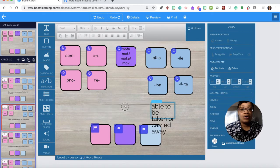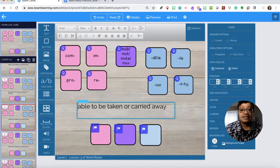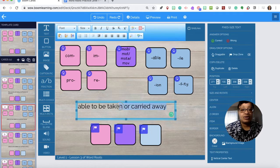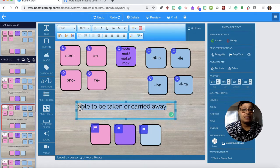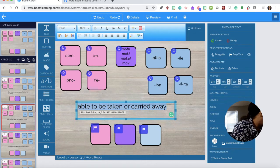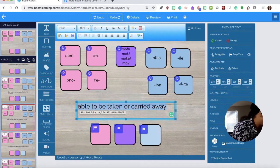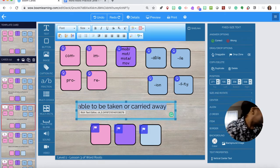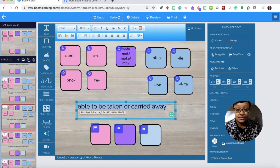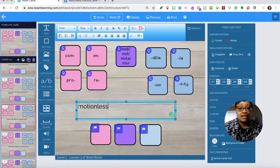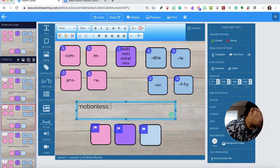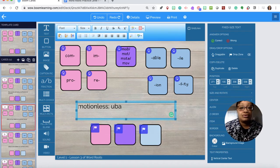I'm not putting any punctuation in here because there's short definitions and so I can just leave it at that. Let's do question three even though I'm on card number four. Question three: motionless, unable to move.